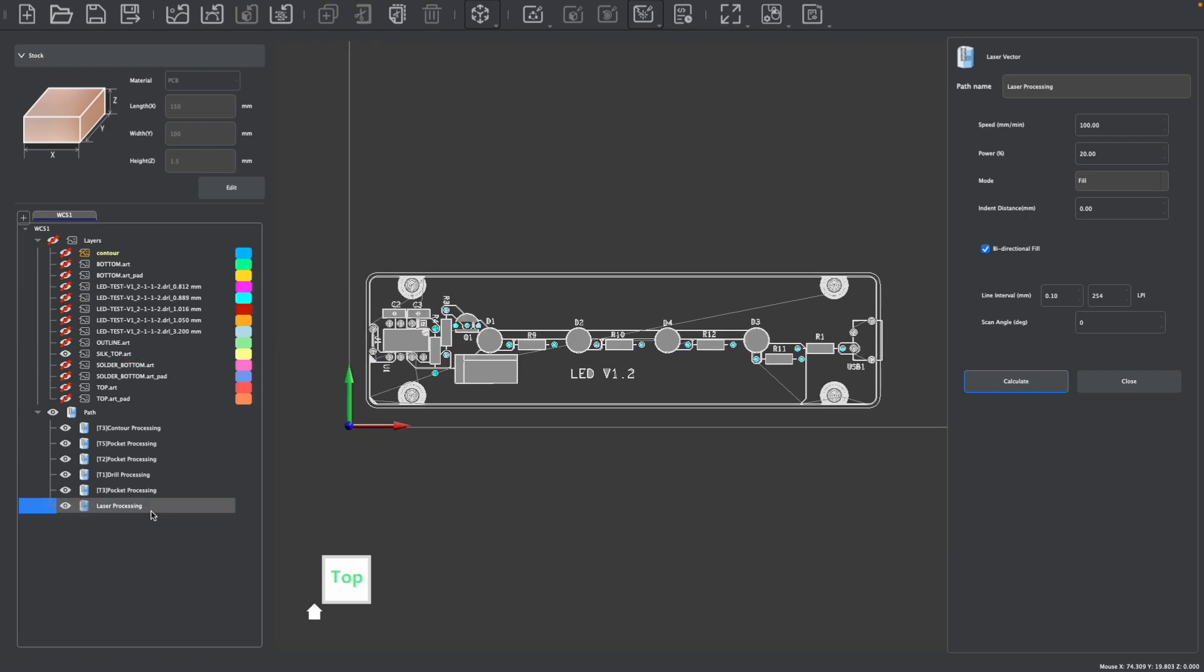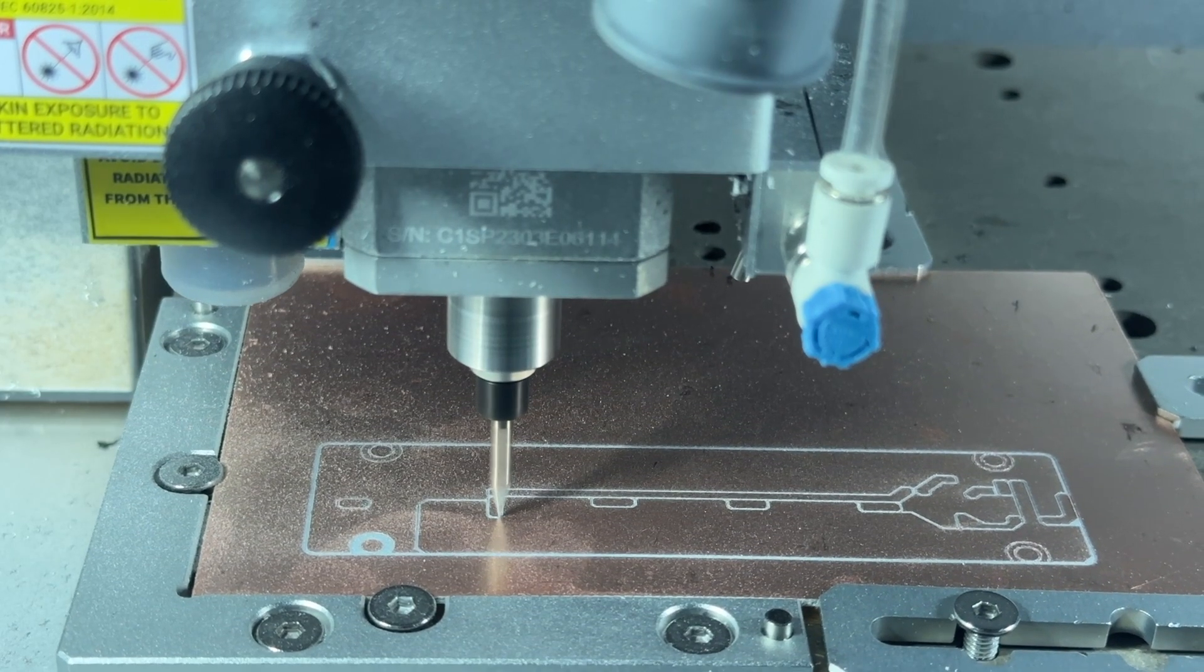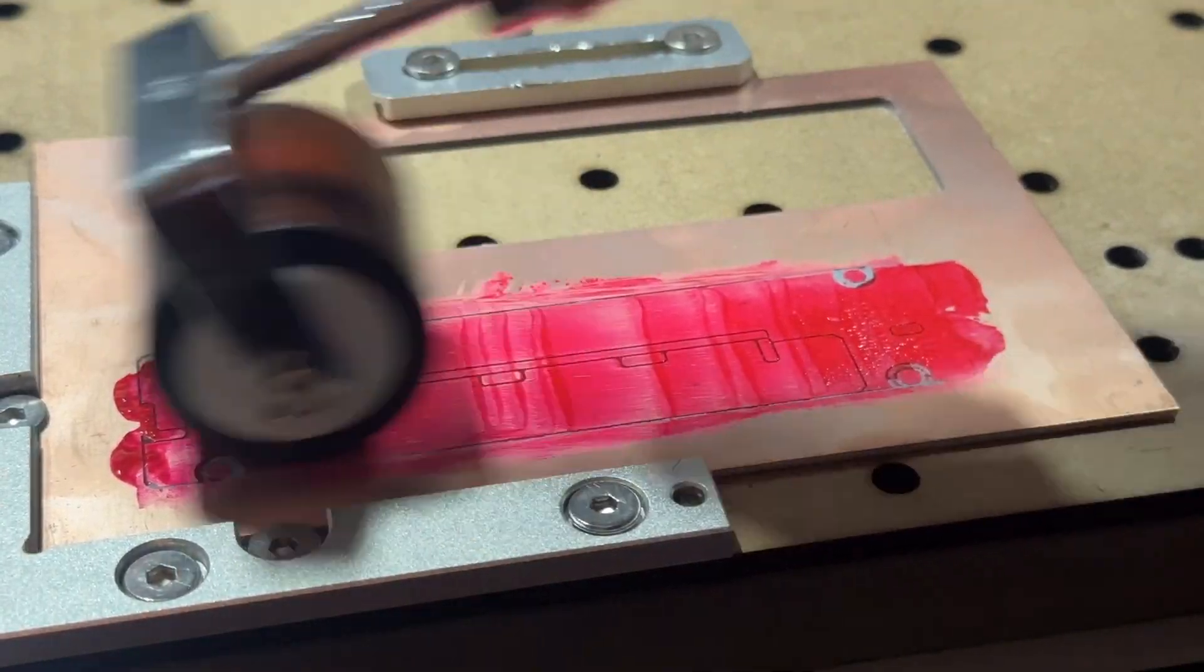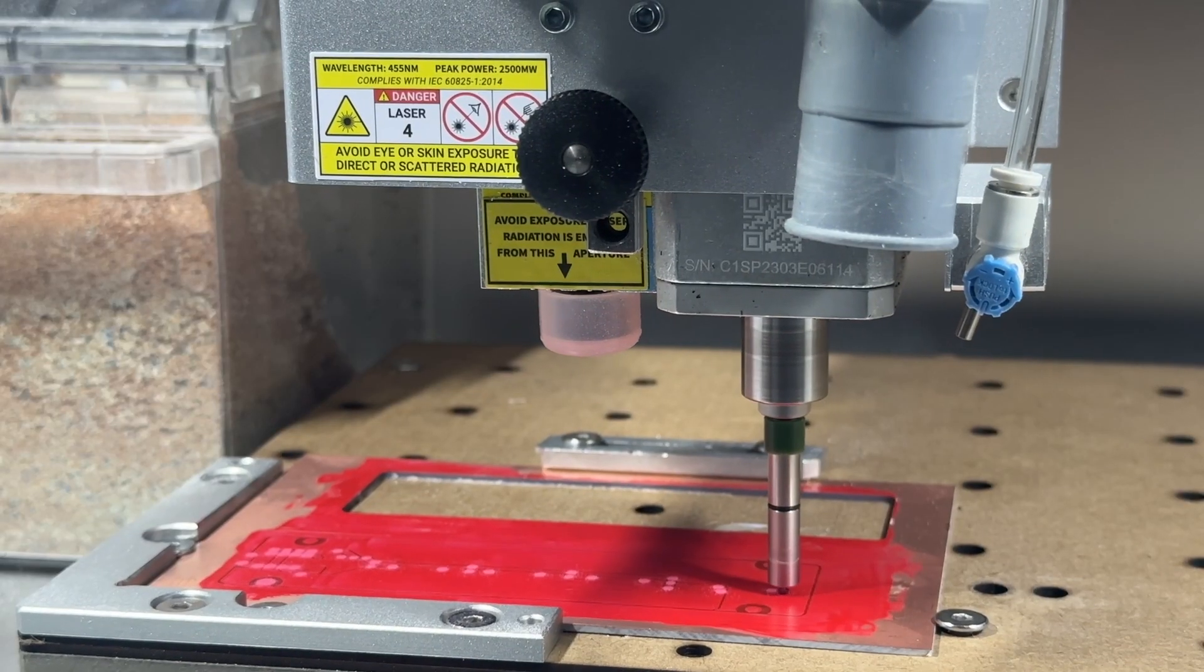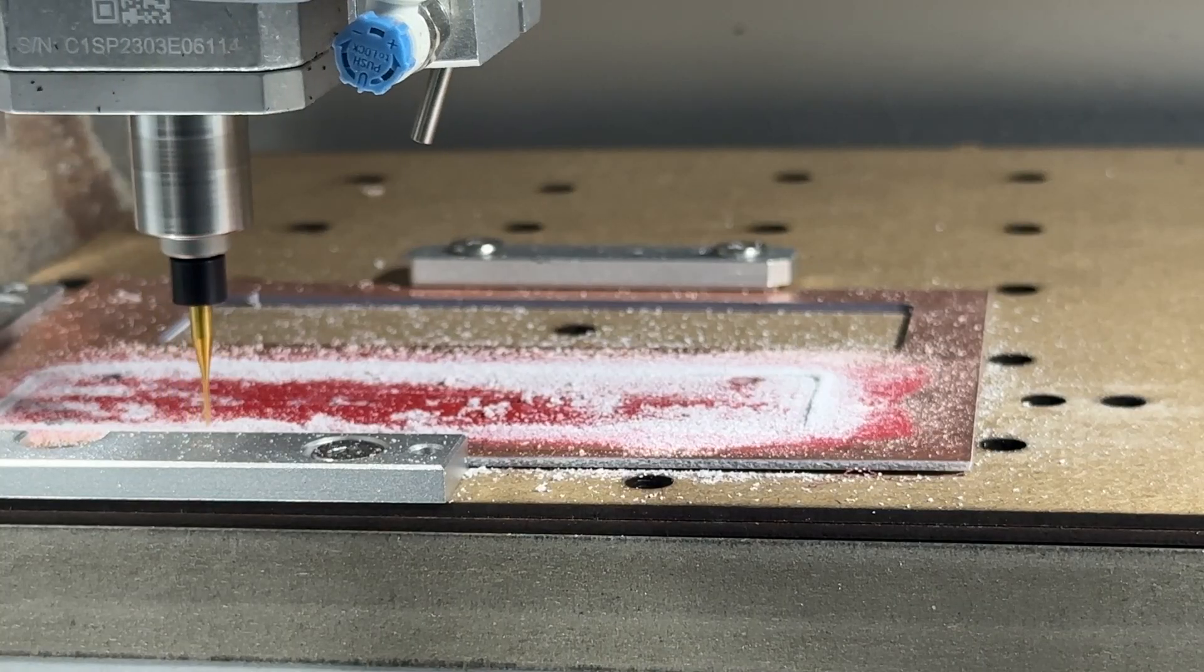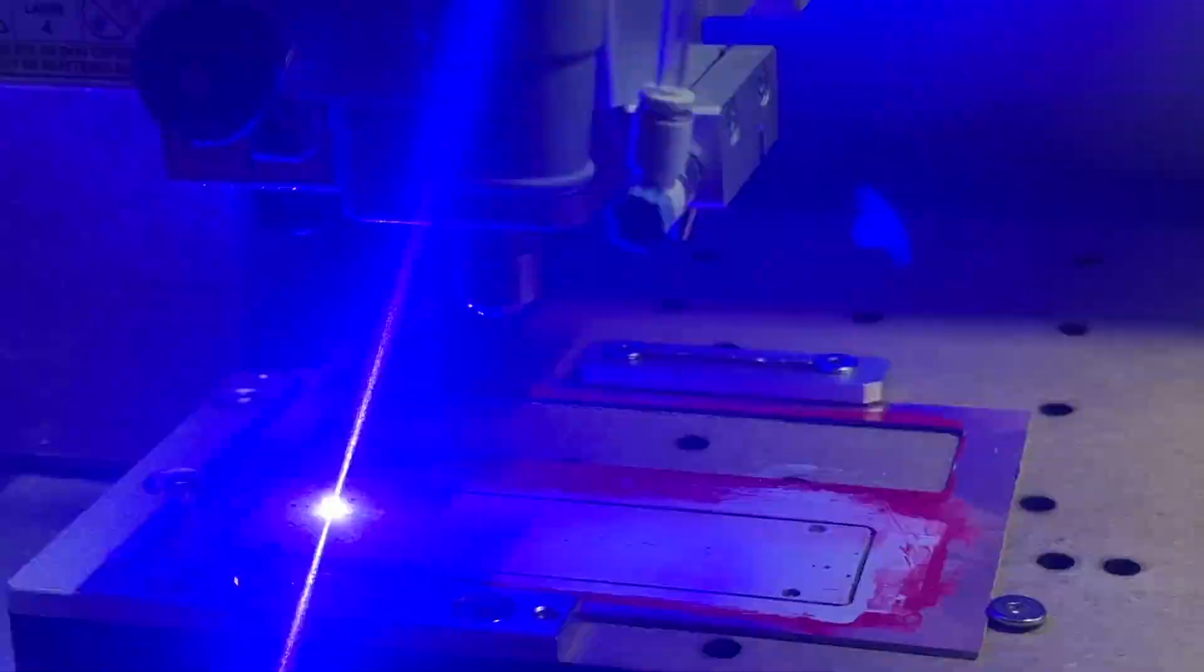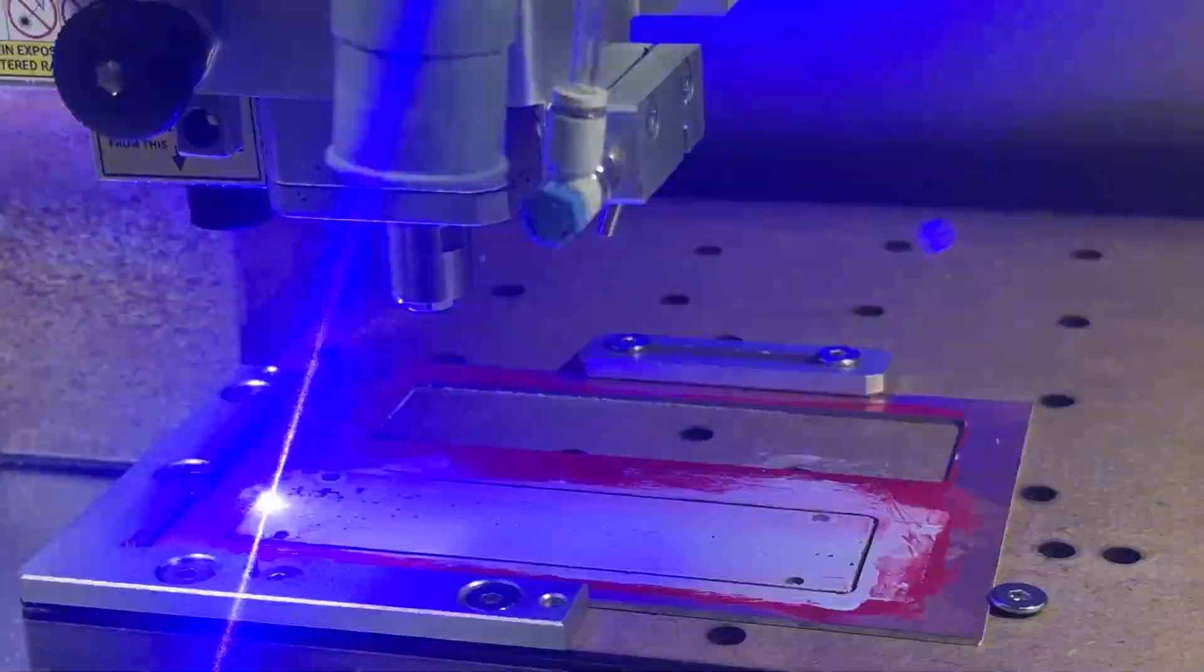We can then export this toolpath independently as this would happen in a third process meaning that if we were going to create a solder mask PCB with a laser engraved silk screen layer I would first run the copper traces only, then coat the PCB with the solder mask, then run the solder mask operations such as the pads holes and contour, and then mask the PCB one more time with the UV solder mask with the laser.